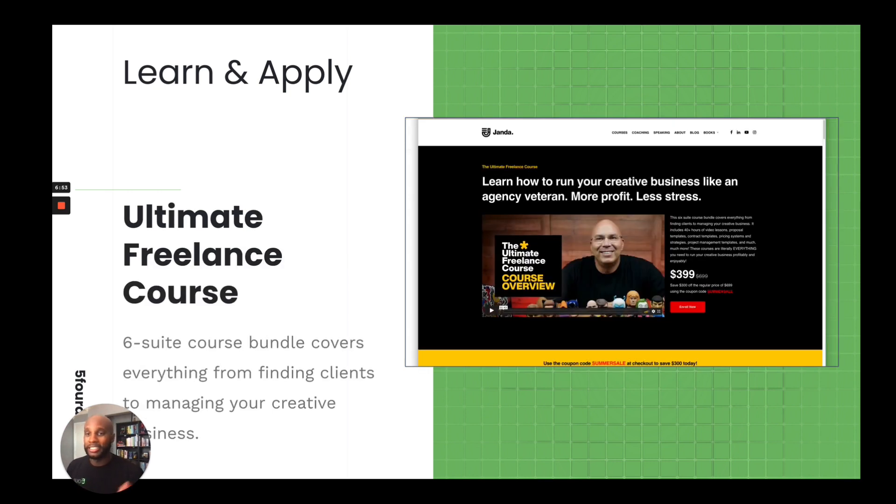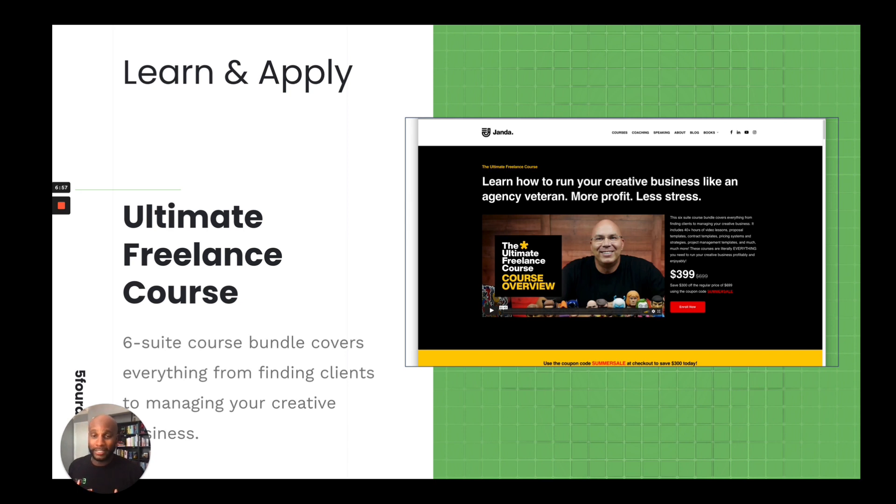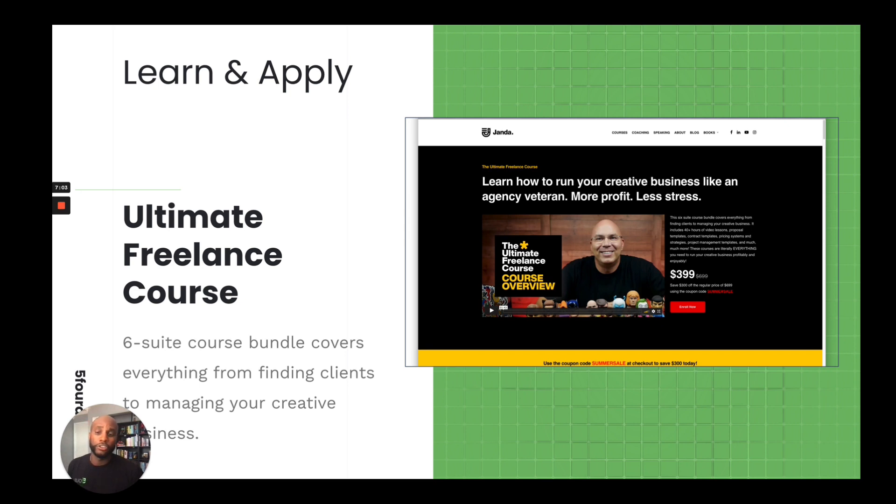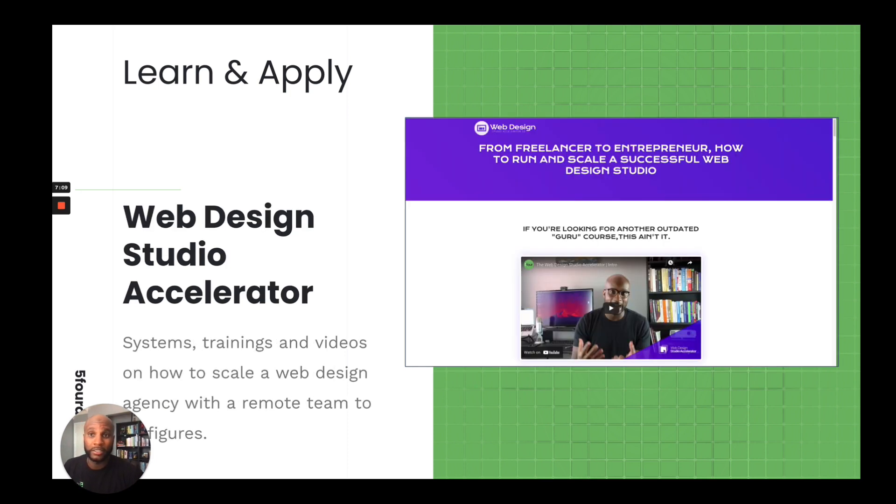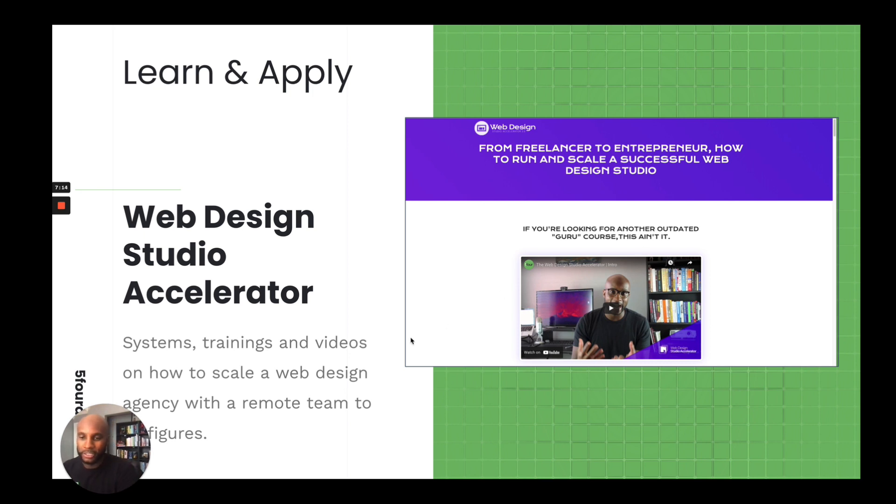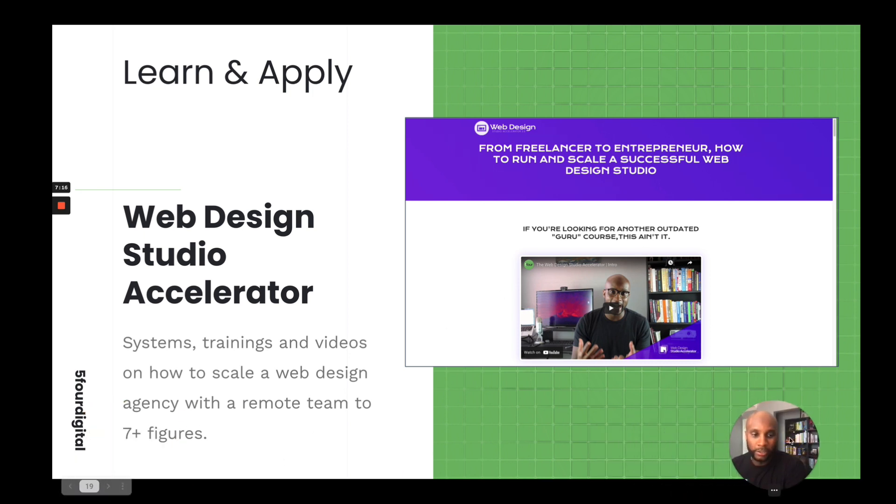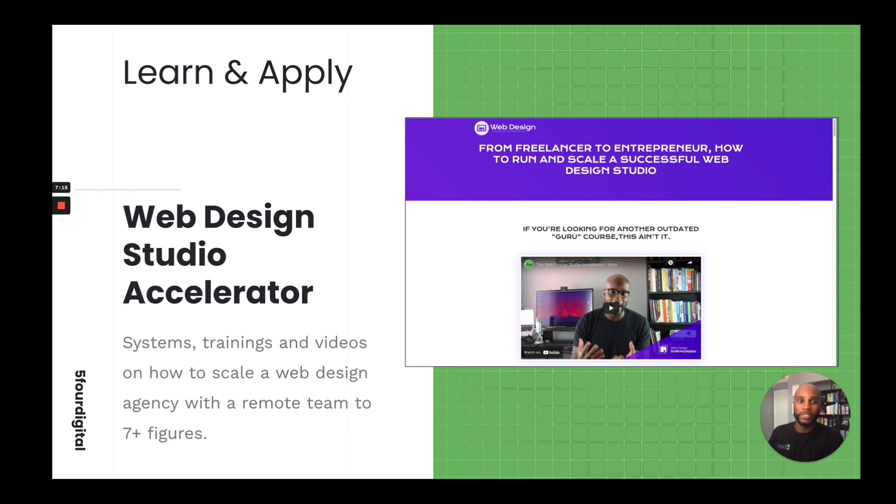Another course is the Ultimate Freelance course by Mike Janda. And again, these are courses that I've taken. There's no solicitation here. This is literally what I've used to help scale my business to seven figures. And so this is a six-week course bundle covering everything from finding clients to managing your creative business. Then we have the Web Design Studio Accelerator, which is my course. This is the course I leverage to help agency owners develop their skills and create systems at their agency.